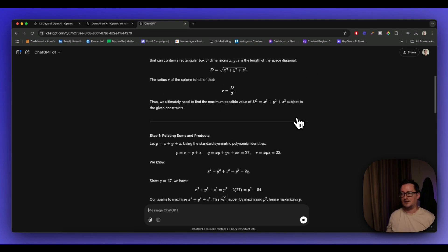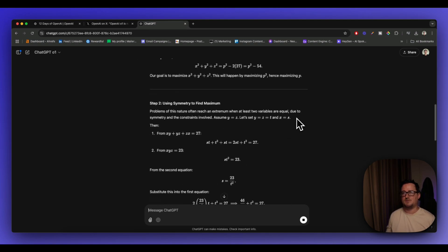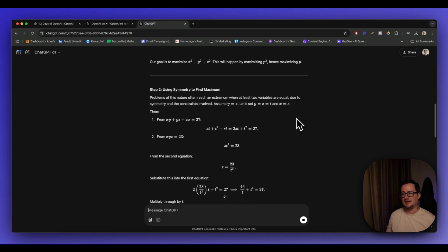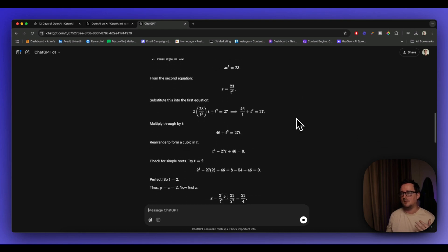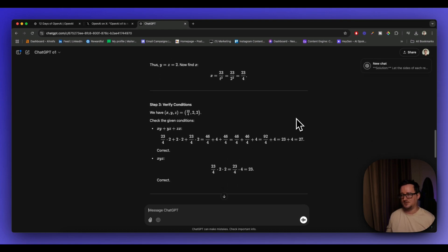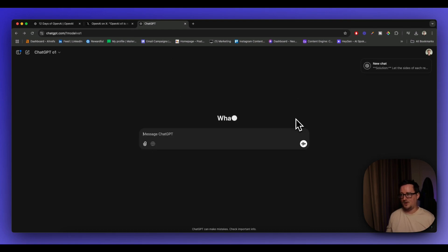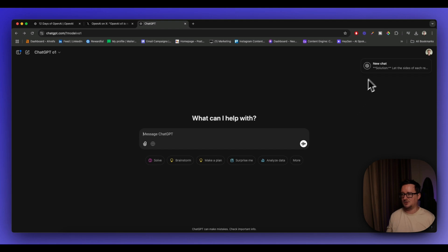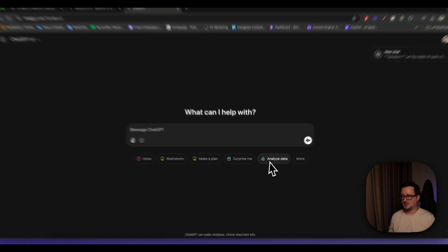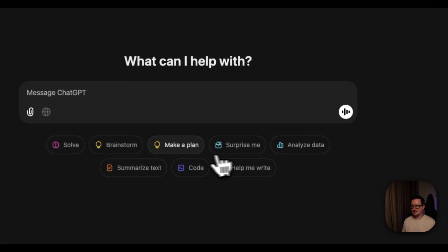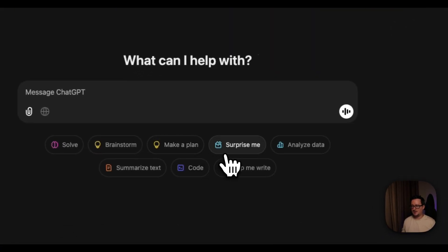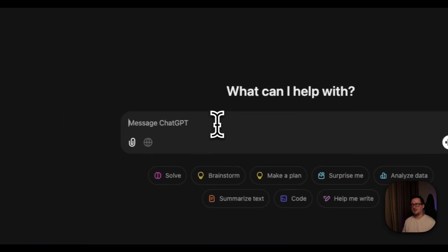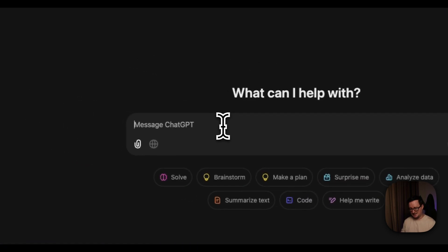And obviously, it's going to do much better given that it's a reasoning model and solving problems and things like that. I like that it has come up with a new chat every time it's finished. So let's go ahead and see what some other tests we can do.